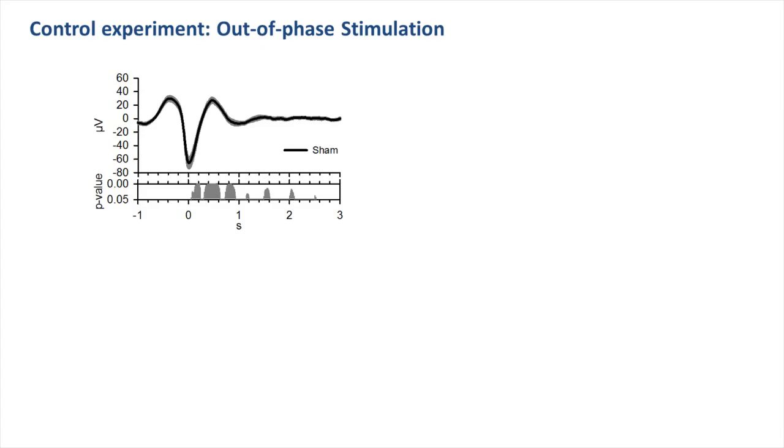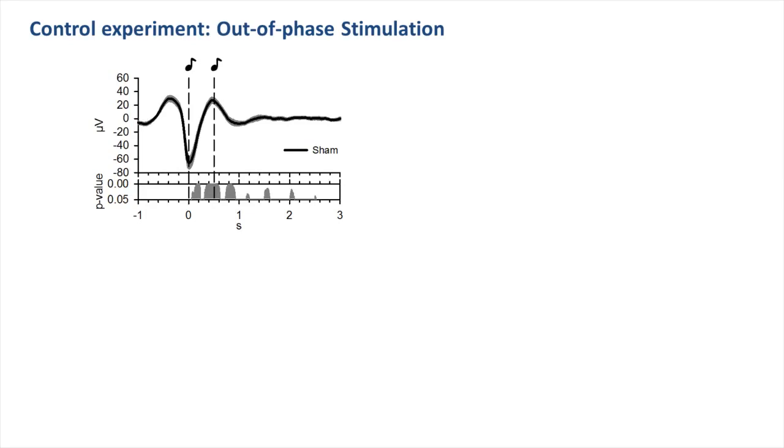In this out-of-phase stimulation condition, the first click was presented right away when a negative peak of an ongoing slow oscillation was identified, and the second click followed with a distinctly shorter delay of about 500 milliseconds. In this case, the second click tended to fall into the hyperpolarization caused by the first click.